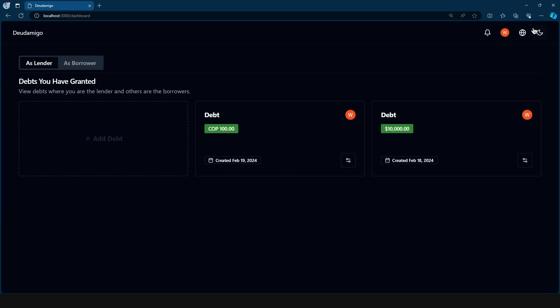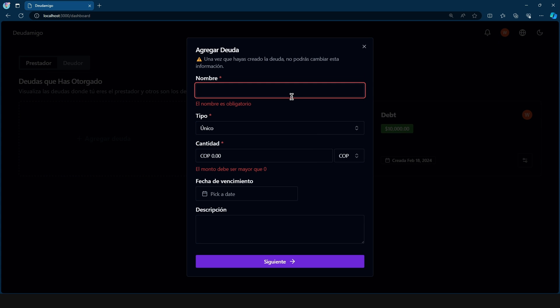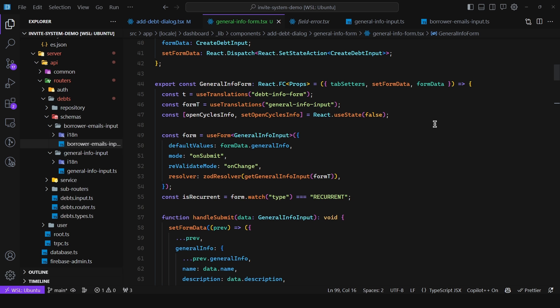But what happens if I change over to Spanish? Well if I do the same, as we can see the messages are now in Spanish. So how did I accomplish this? Well let's take a look at the form.